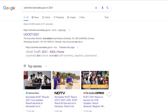The results are available. I will provide a link in the description. In your browser, on mobile, laptop, or Google browser, you can type cetonline.karnataka.gov.in 2021. You can type this option.